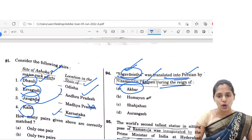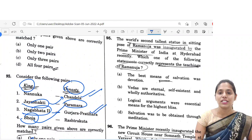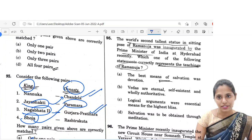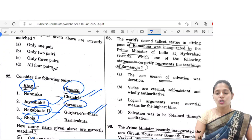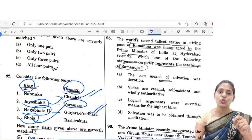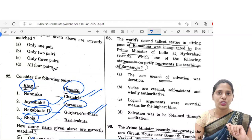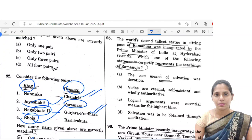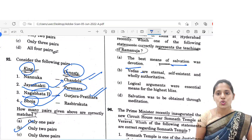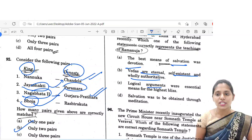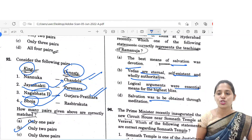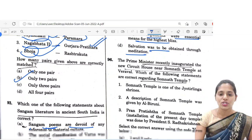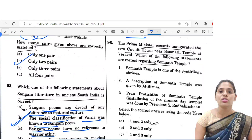The next question: the world's second largest statue in sitting position of Ramanuja was inaugurated by the Prime Minister of India at Hyderabad recently. Which one of the following statements correctly represents the teaching of Ramanuja? Option A — the best means of salvation was devotion. Option B — Vedas are eternal, self-existent and wholly authoritative. Option C — logical arguments are the essential means to highest bliss. Option D — salvation was to be obtained through meditation. Salvation was mainly obtained through devotion, so option A is the correct answer.